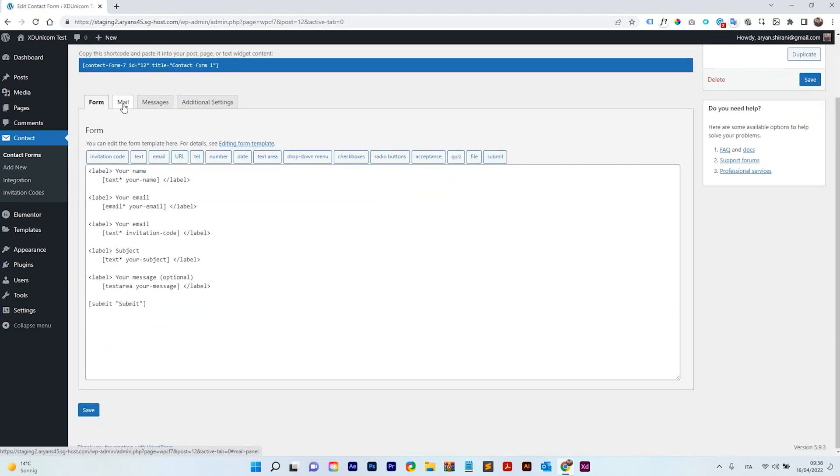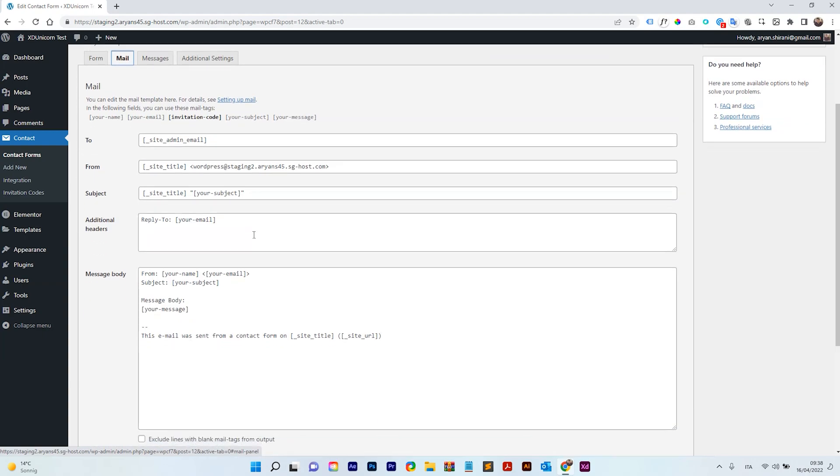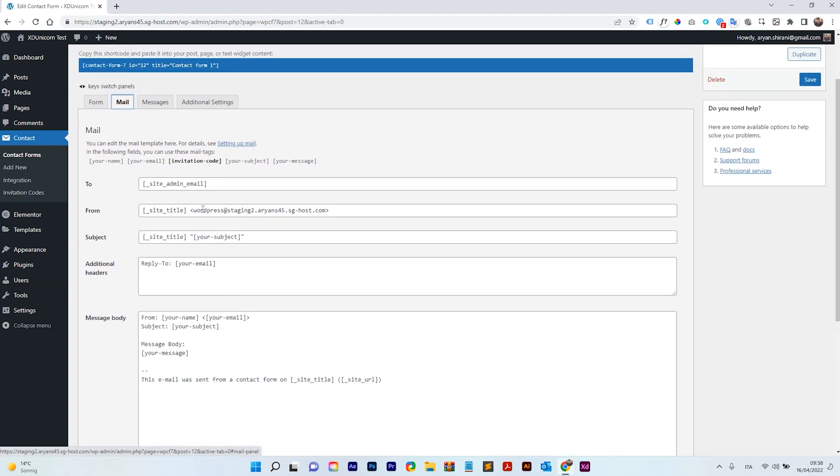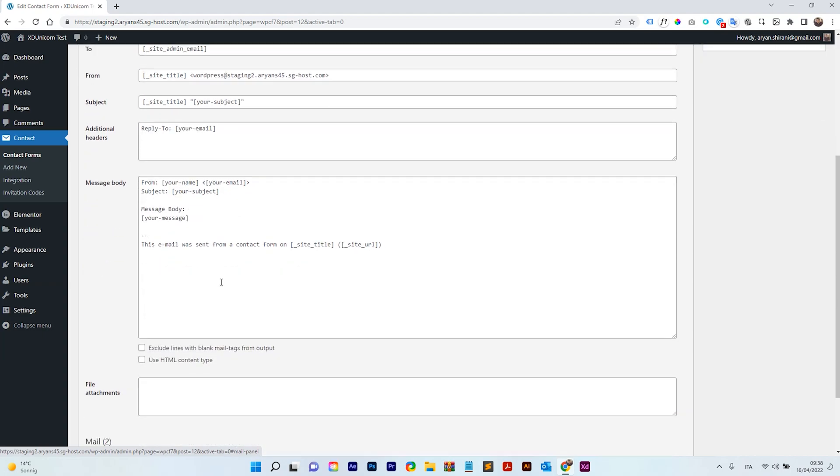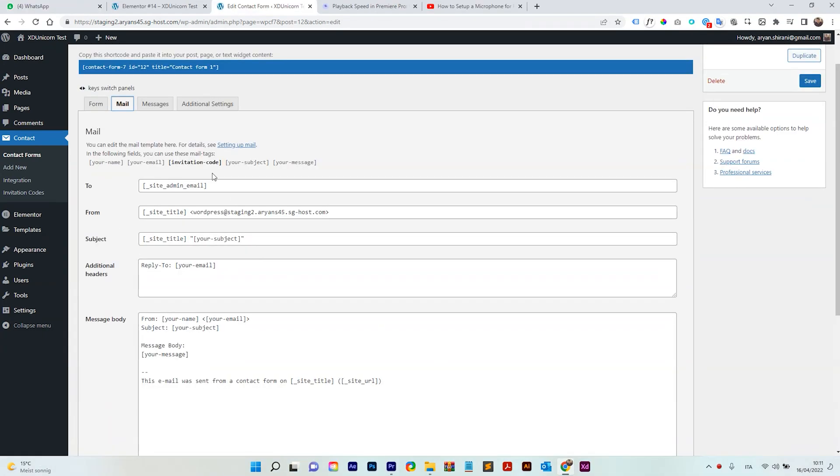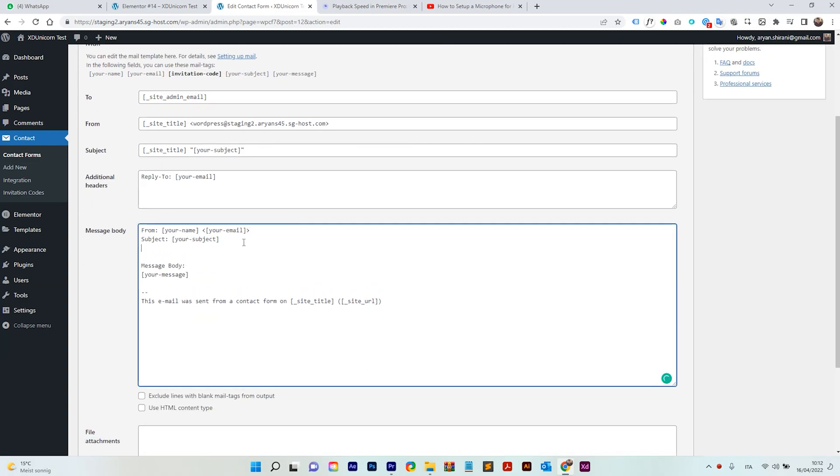Of course, when you get here on the Mail tab, you need to set up all of this information with your email and your message and whatever. Also, if you want to know what is the code that the user used, of course there is this code here that you can copy and paste it where you want. Let's say code, okay? And in this way you will receive the code that was used.